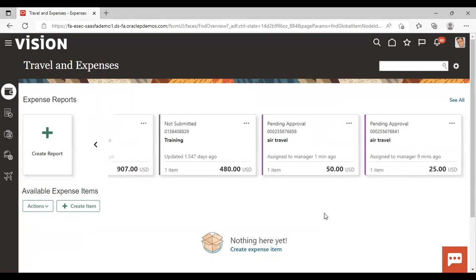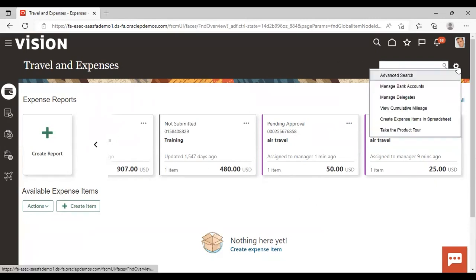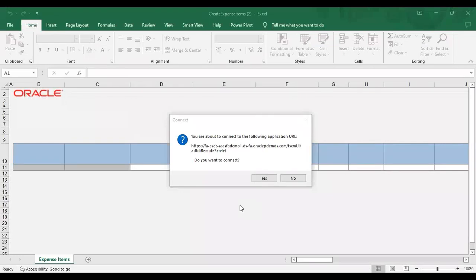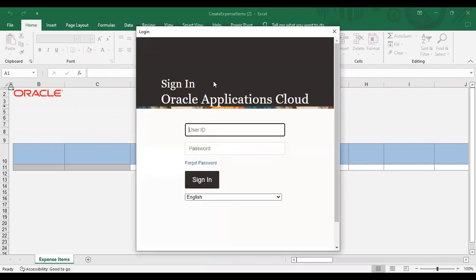Now, if you want to use the spreadsheet method, you need to go to Settings and from Create Expense Item in Spreadsheet, download your spreadsheet. After downloading and enabling editing, it will ask whether you want to connect — say Yes. Then provide your login credentials.